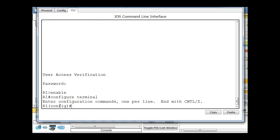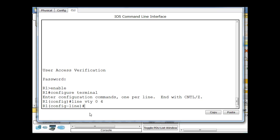So configure terminal. Now I'm in global configuration mode, and once again, we're going to need to go into a line configuration mode, but this time, instead of line console 0, I'm going to type line space VTY for virtual terminal, and then 0 space 4, which will configure virtual terminal lines 0, 1, 2, 3, and 4, or 5 VTY lines for logging in. So I hit enter, and I'm put into config line mode, or line configuration mode.